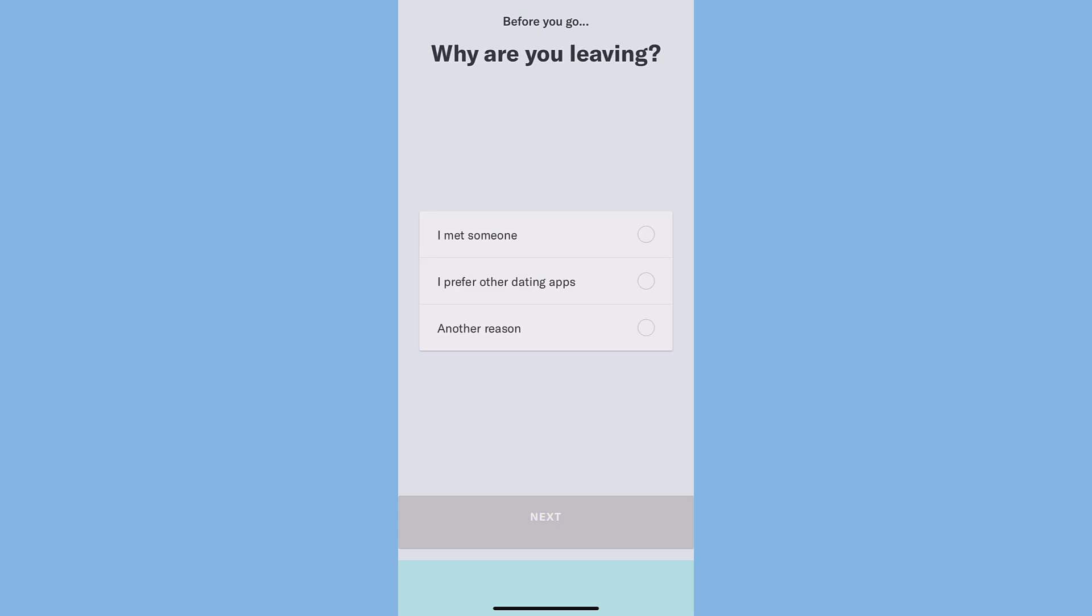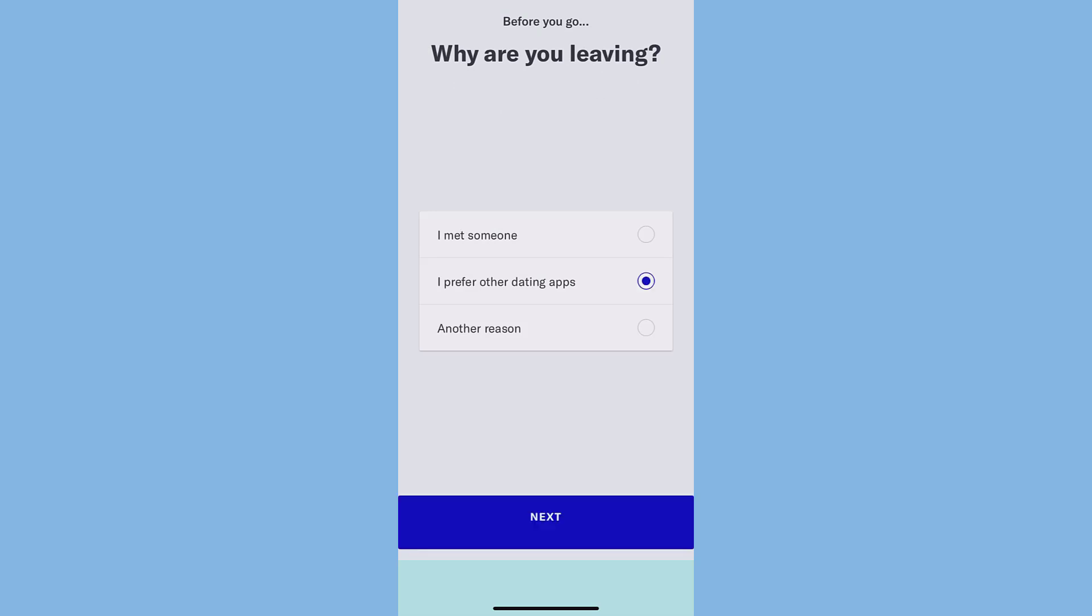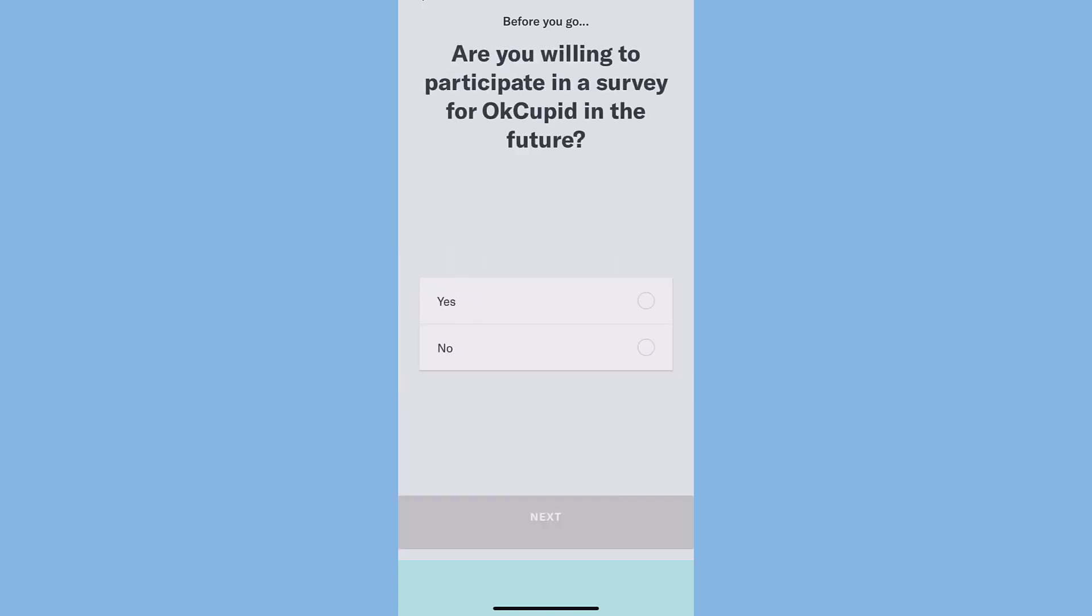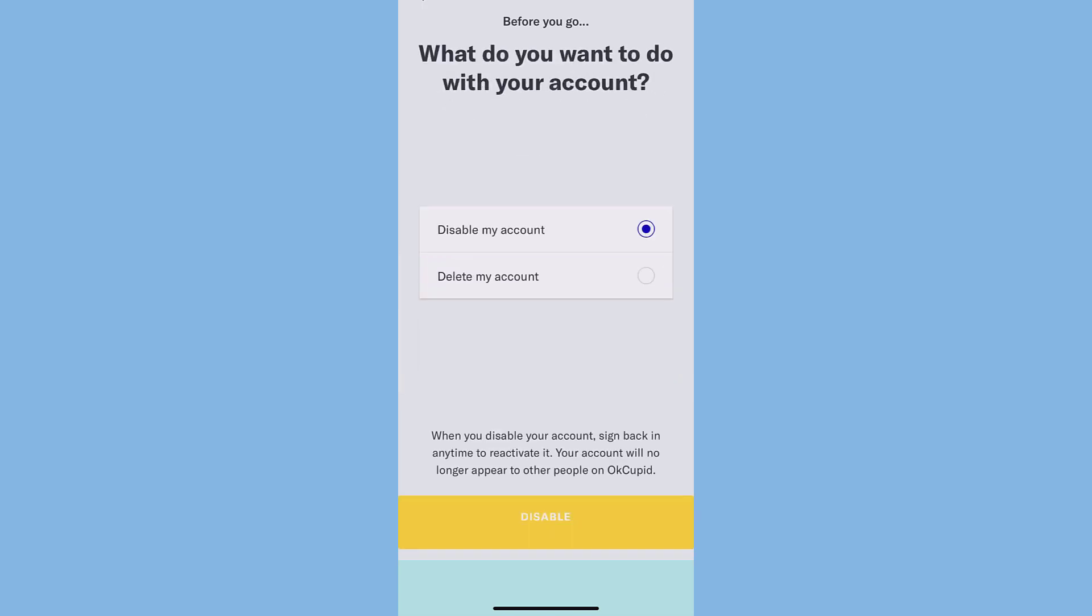So select your reason, tap Next. Then it will ask you whether you would recommend OkCupid to a friend or not. So select your answer and tap Next.